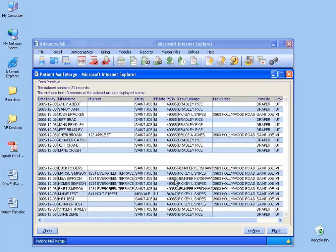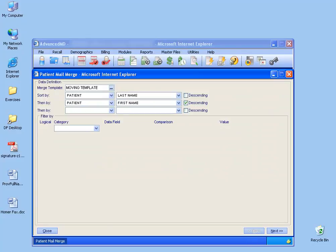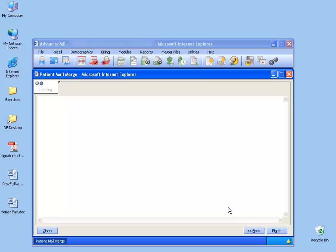It generates a preview for you to look at. Basically what you want to see here is to make sure you see something. If you don't see anything, there's one of two things you can do. Click the back arrow and check your filter and either change it or set it to blank, or you may have to go back to your moving template and make some edits there. Things like making sure your merge fields aren't touching. I'm happy with this, so I'll click next again.